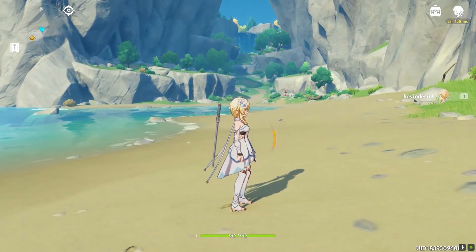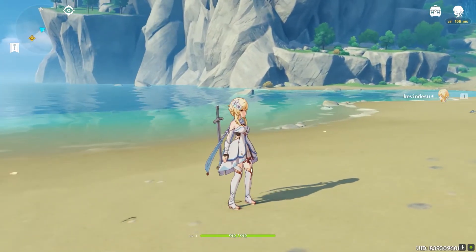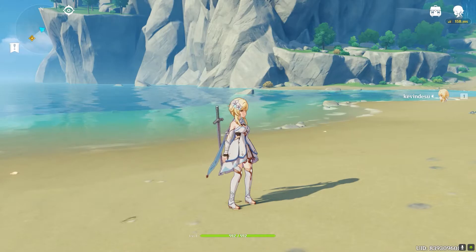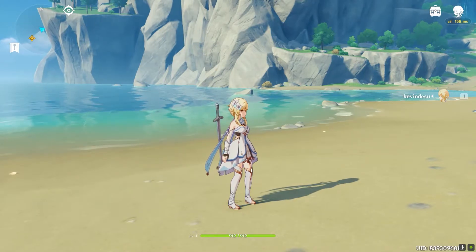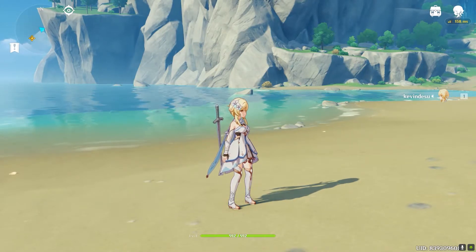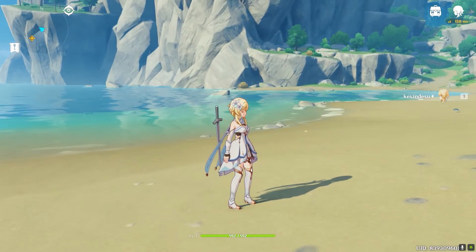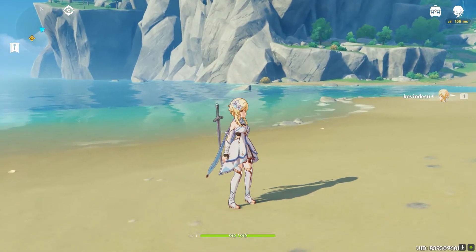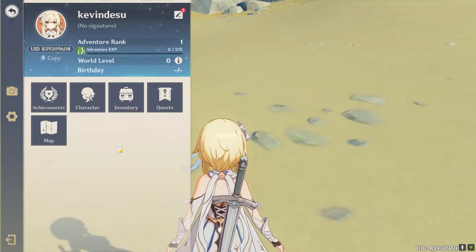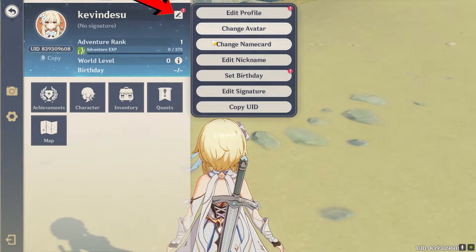So the first step: you want to go to your Genshin Impact game. Once you're in the game, you want to click on your Escape key — also known as the ESC key. Once you click on it, you want to go to this button over here with a pen icon and a copy-looking icon, and click on it.